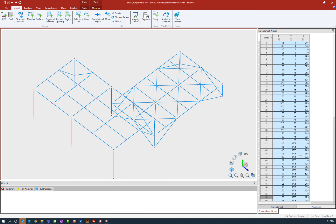Now that we have our model open in the STAAD Pro Physical Modeler, let's go over a few basic skills on both selecting model geometry and viewing your model geometry. Both of these skills will come in handy as you're trying to assign information to your particular model. Let's go over how to select items first.